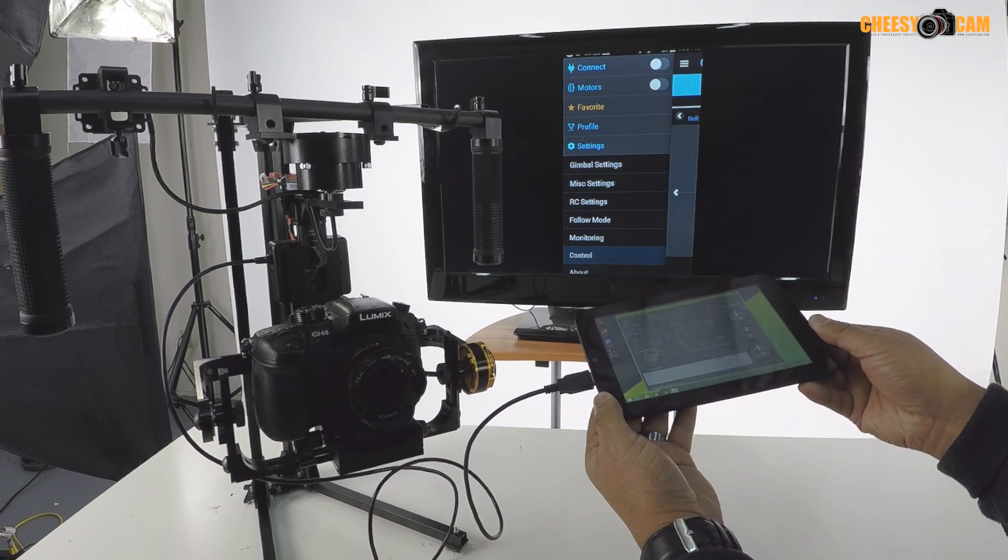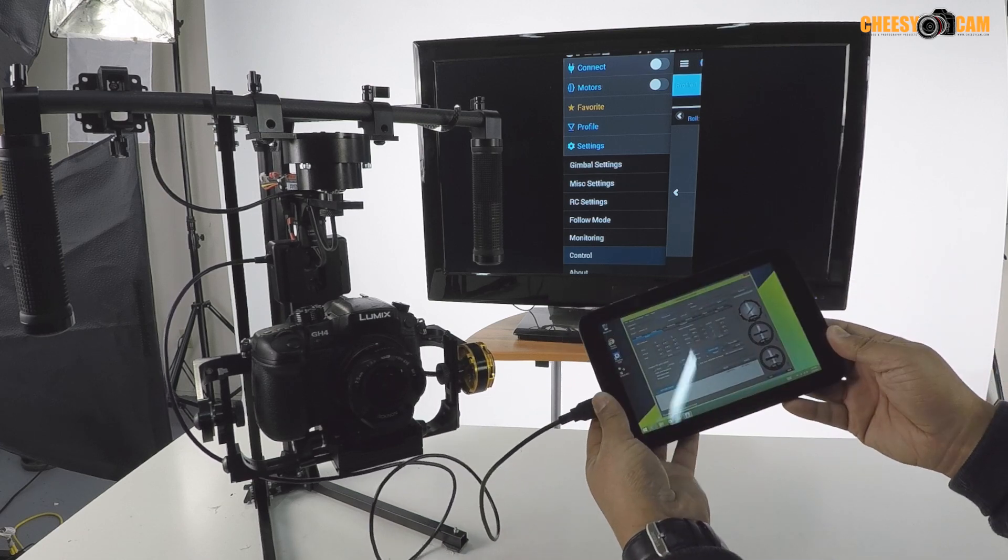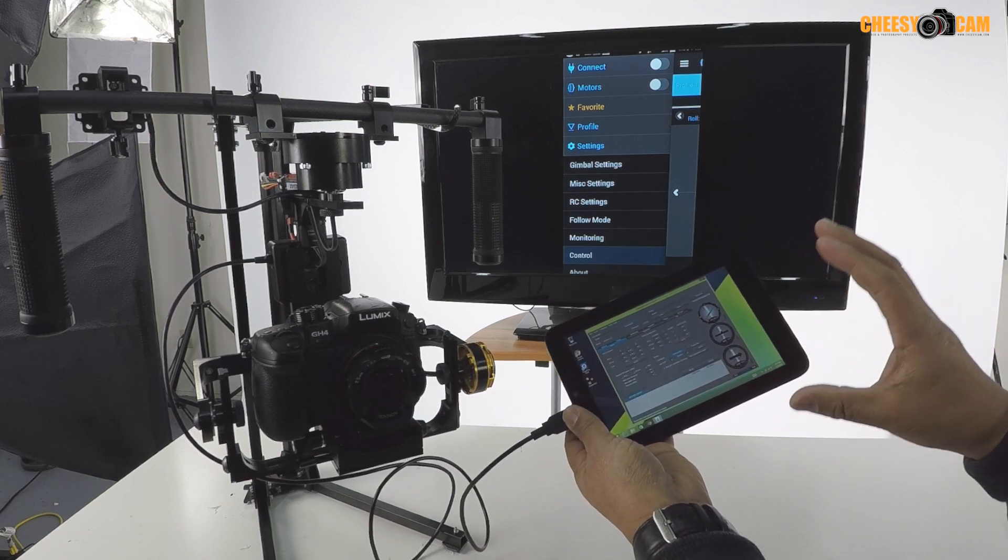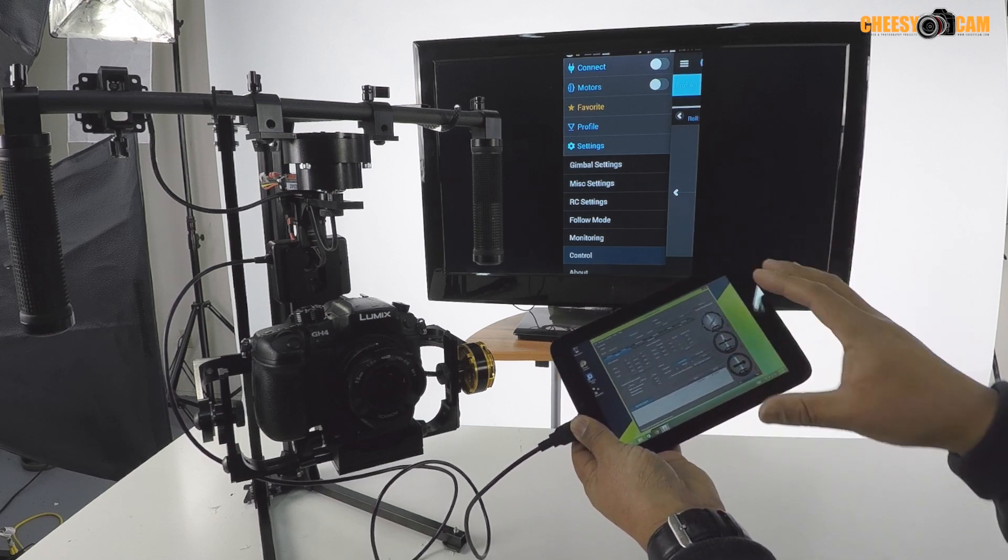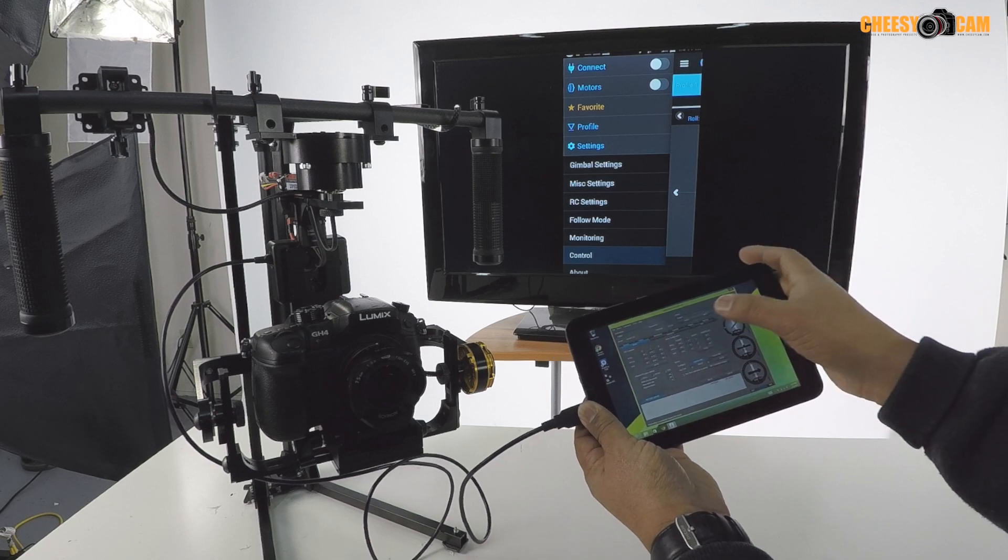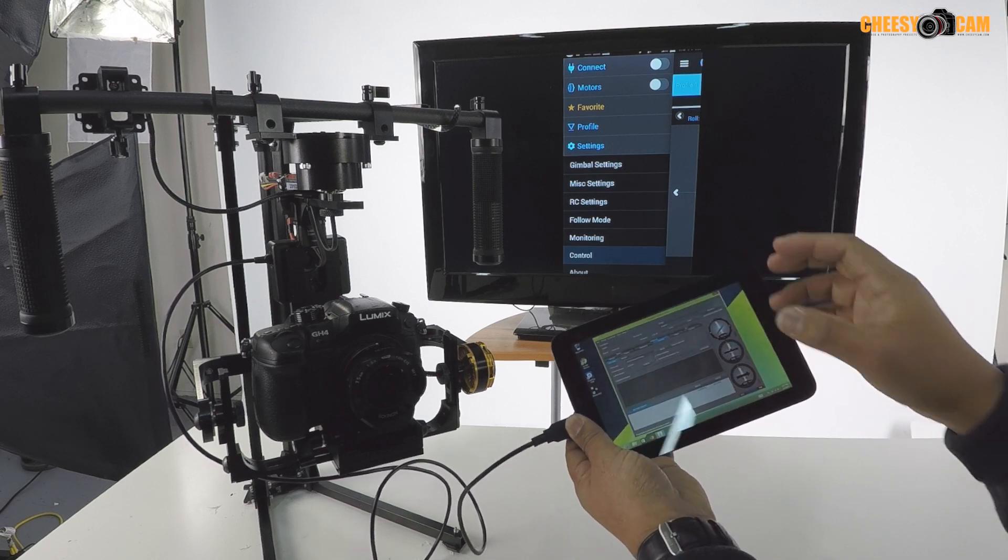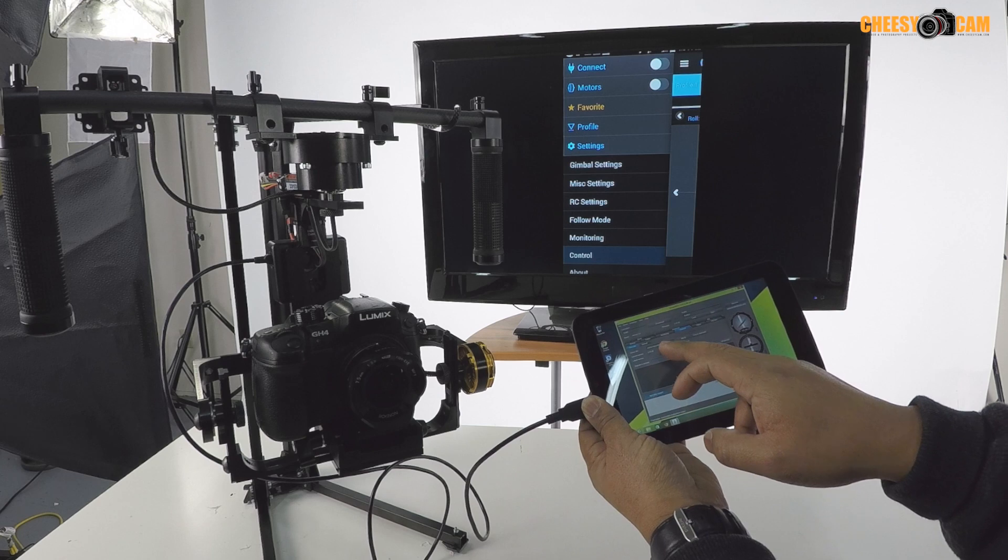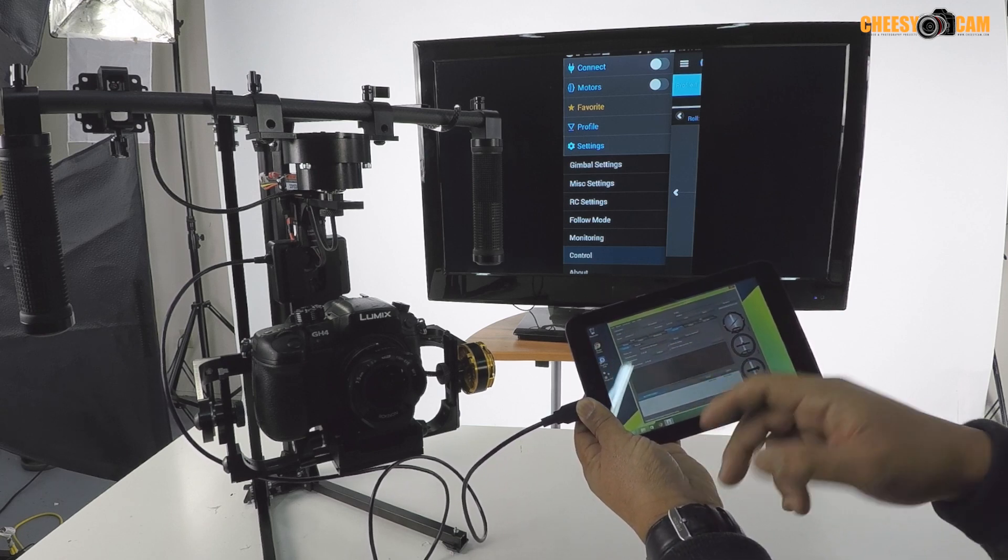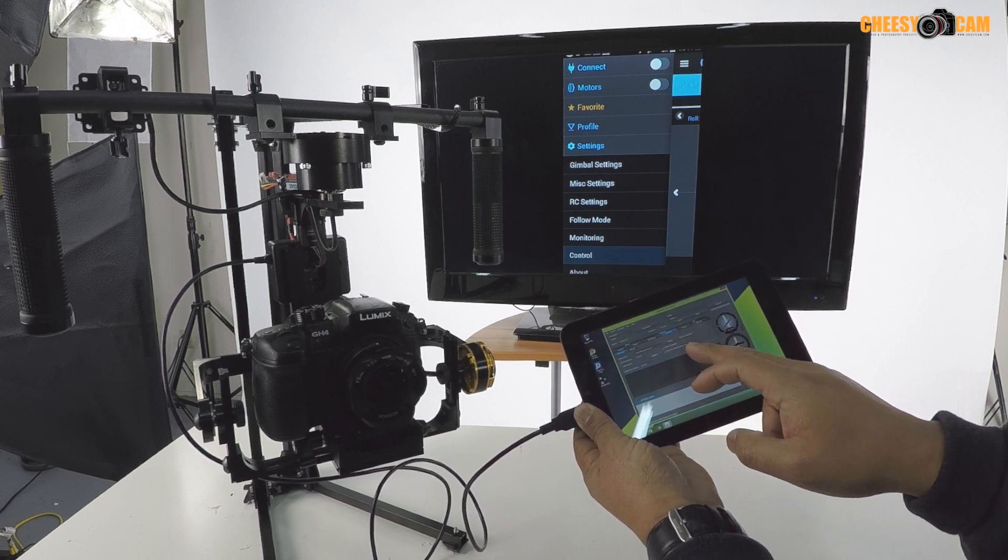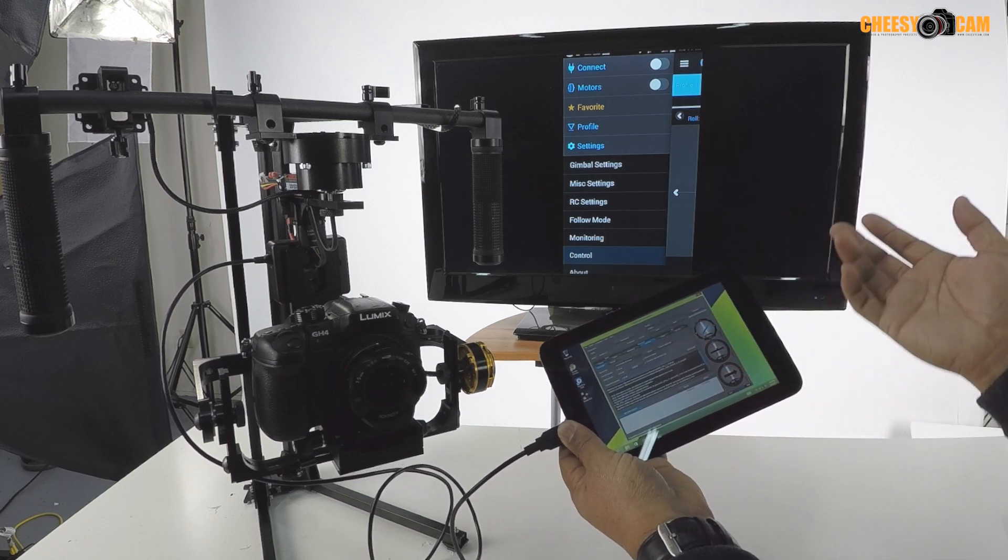Now the reason I wanted a Windows tablet is because this is running the full version of Windows, so I can actually do all my upgrades as well. Pretty straightforward. So if I hit the check button here, it'll connect to the internet, it shows me my firmware version, and then I can upgrade.